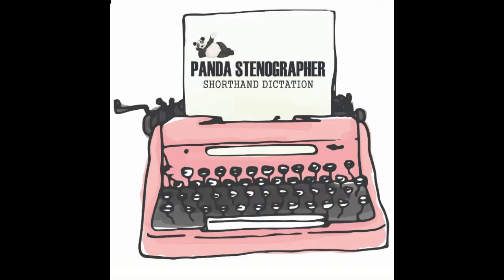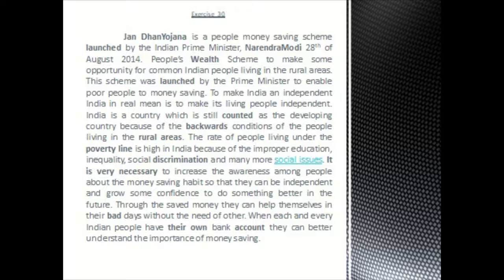Jan Dhan Yojana is a people's money saving scheme launched by the Indian Prime Minister Narendra Modi on 28th of August 2014. People's wealth scheme to make some opportunity for common Indian people living in the rural areas. This scheme was launched by the Prime Minister to enable poor people to money saving.